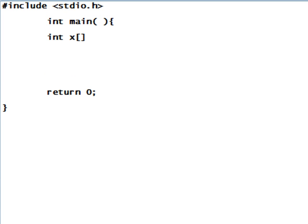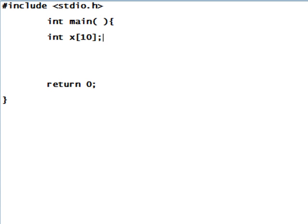I'm going to do an int x and then I'll do the square brackets and then I'll put 10 inside. You can make a particular part of the array equal something. So let's make x at element 0, let's make that equal to 6.